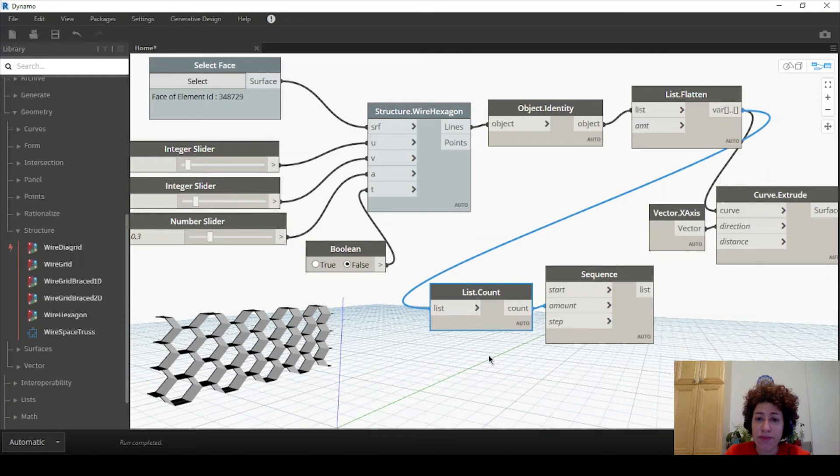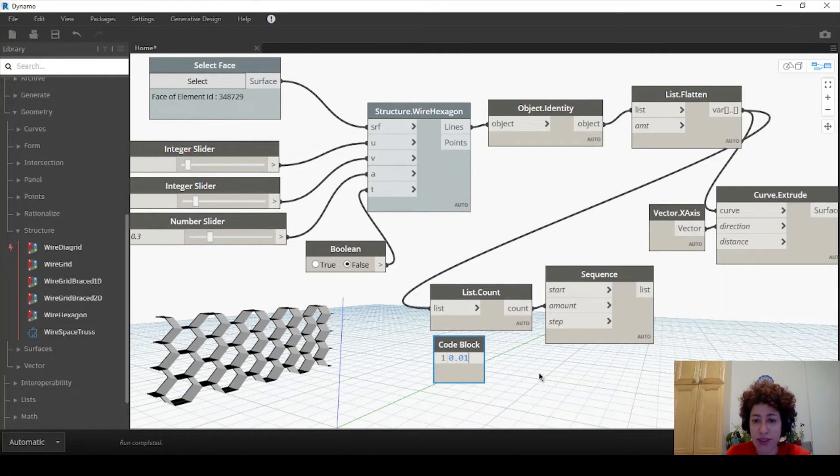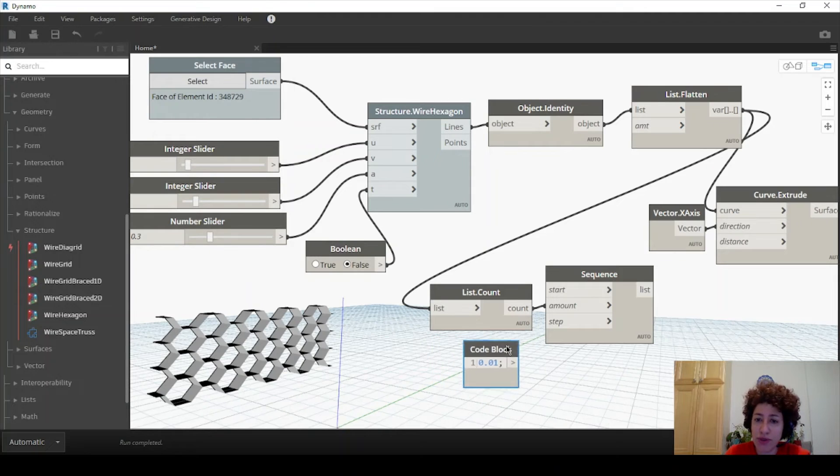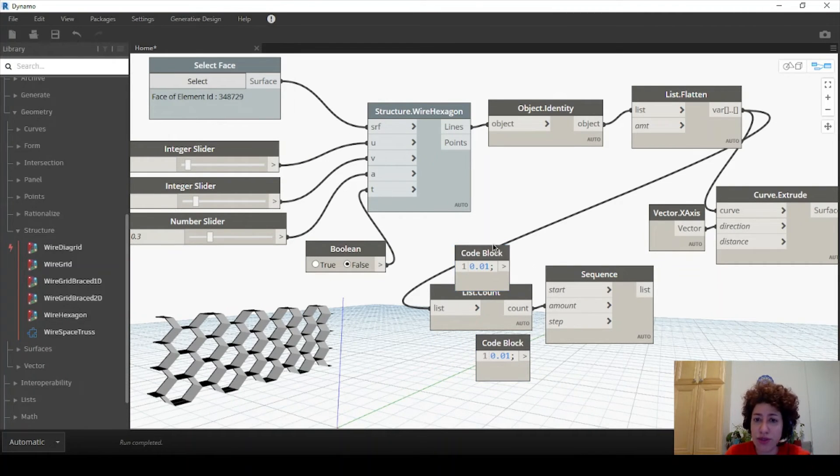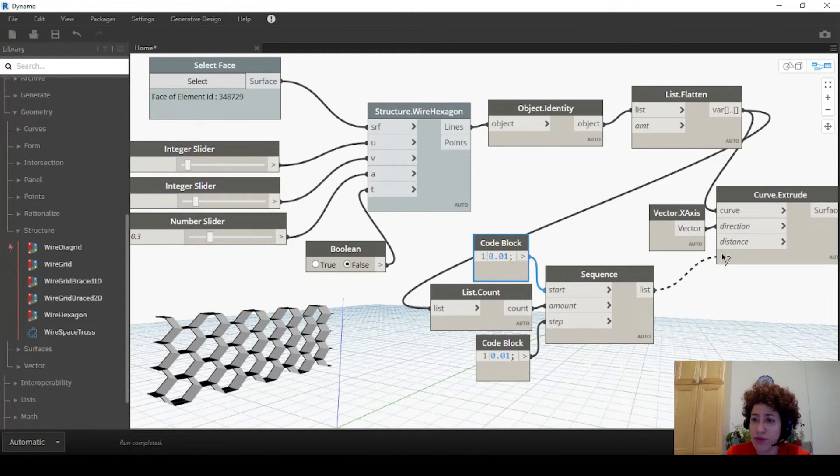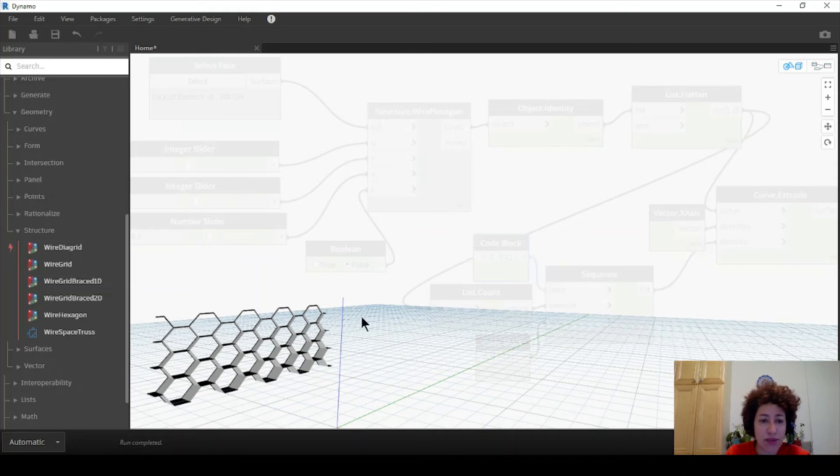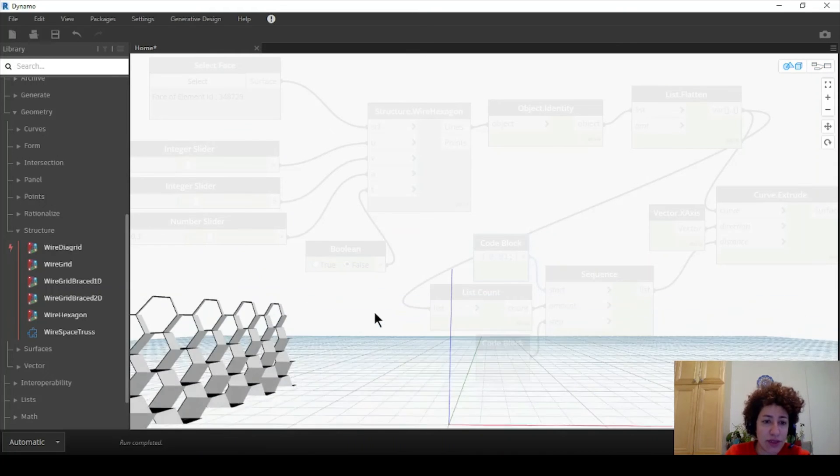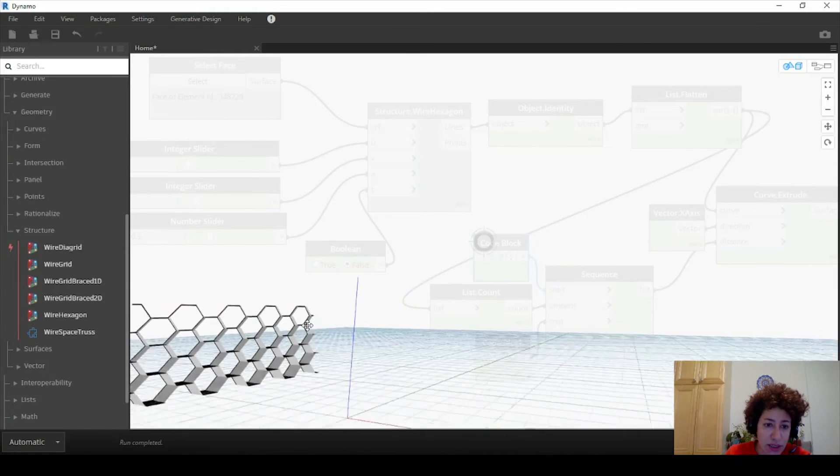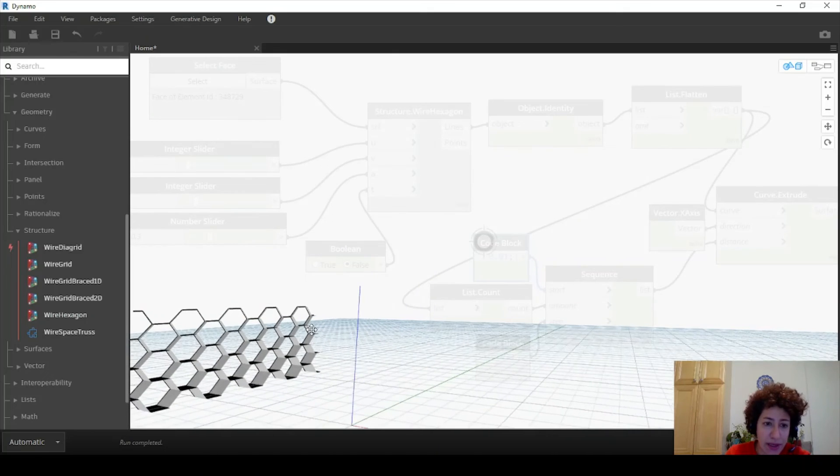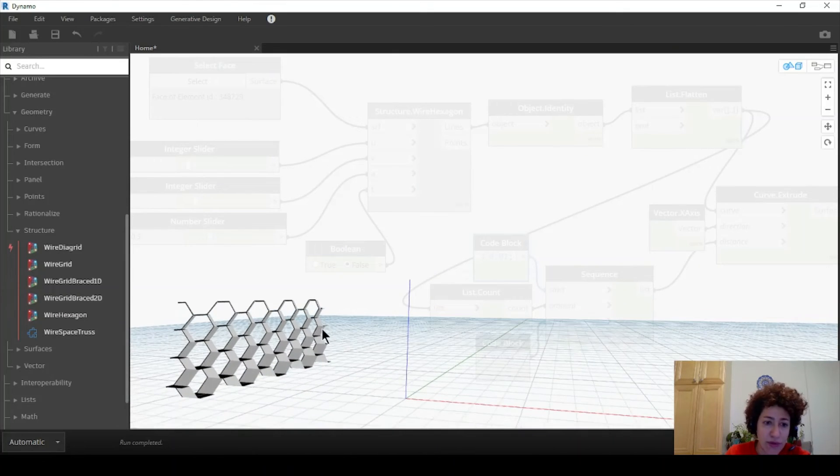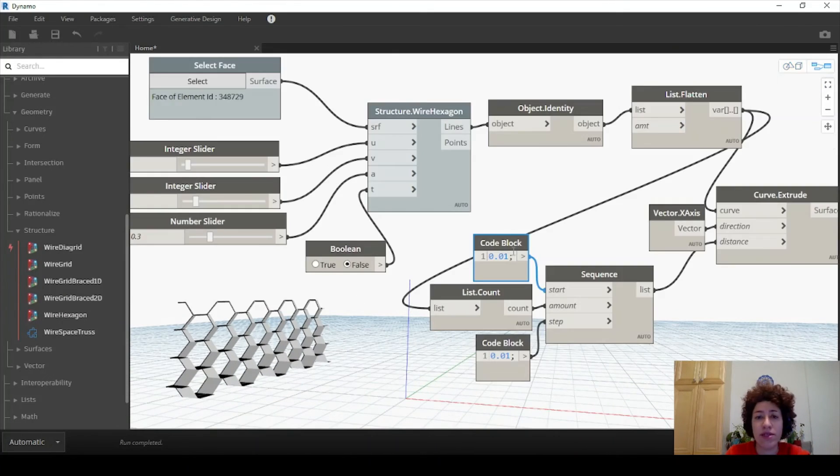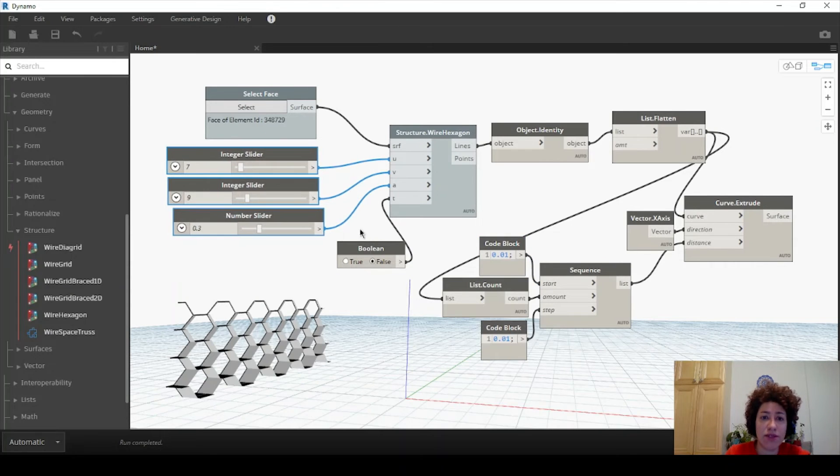So now this sequence will create 103 numbers. Let's say each time I want to increase the step size which is the amount of extrusion by 0.01, and I want to assign 0.01 to the start so the first hexagon would not be extruded by 0. This goes to my distance. And now you see I have a set of increasing amount of extrusion for different hexagons.